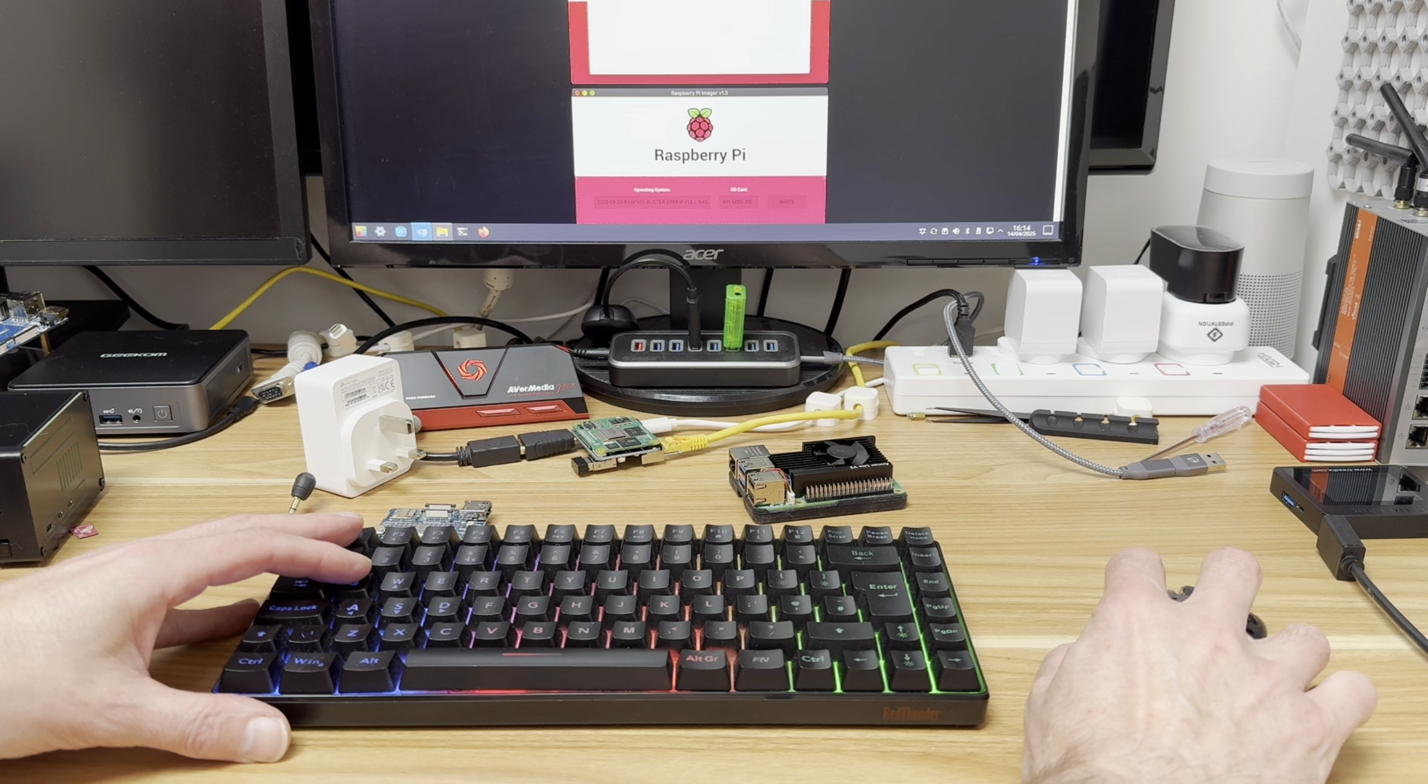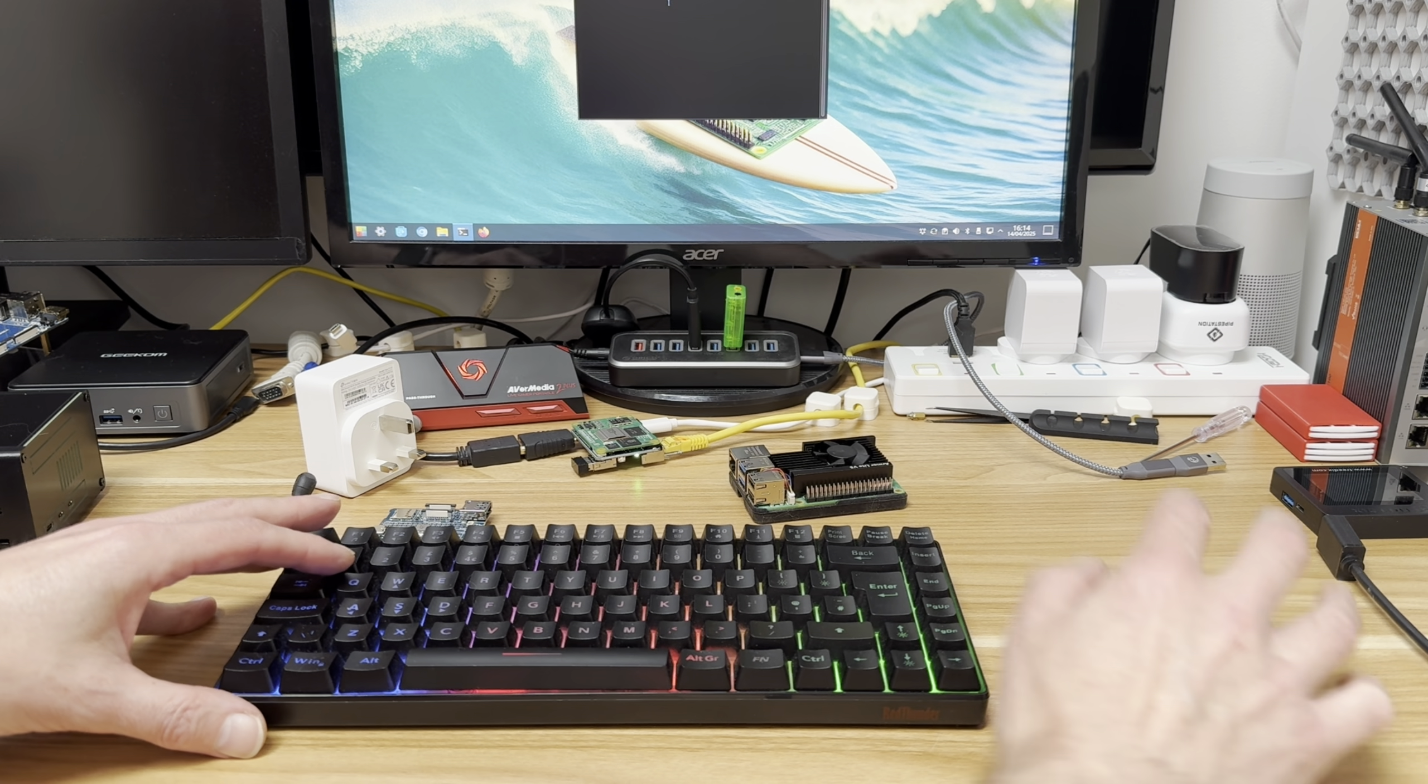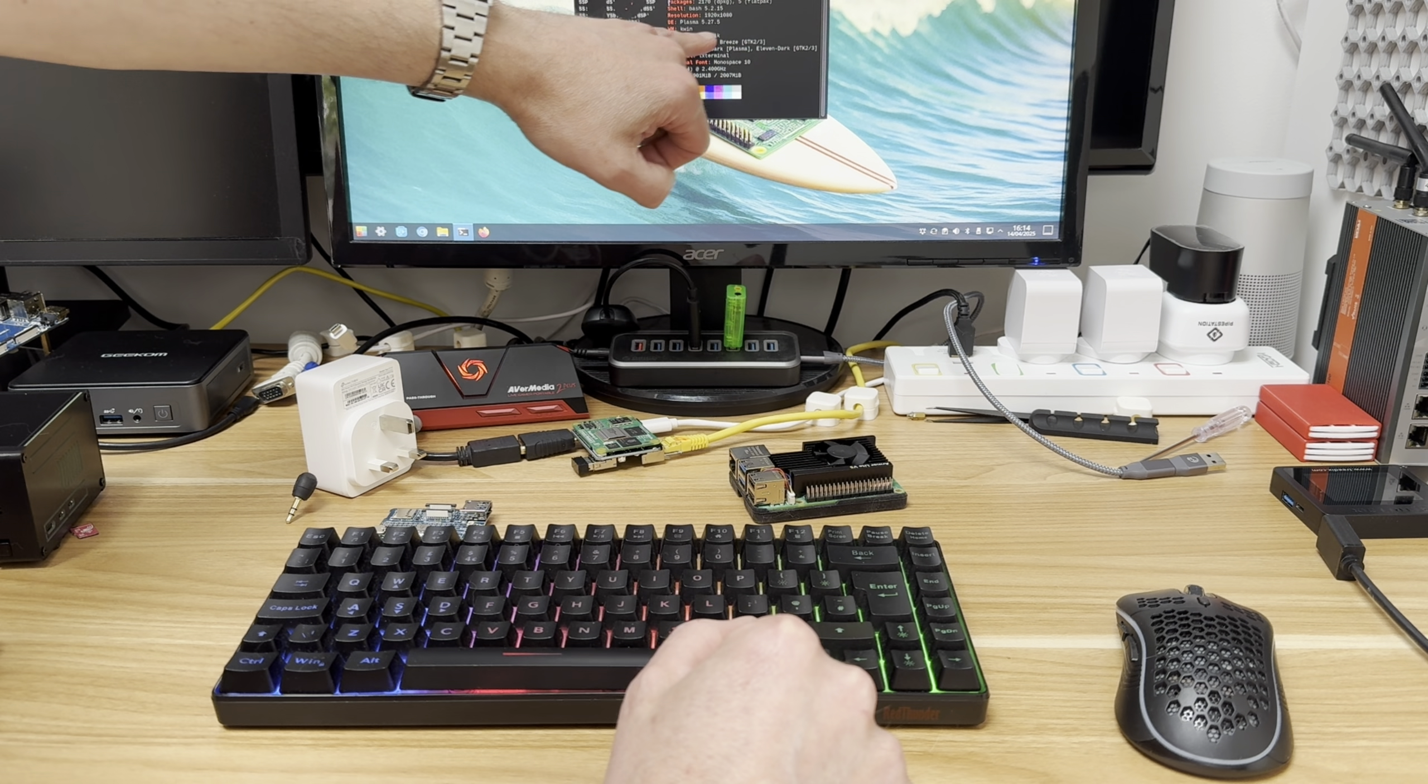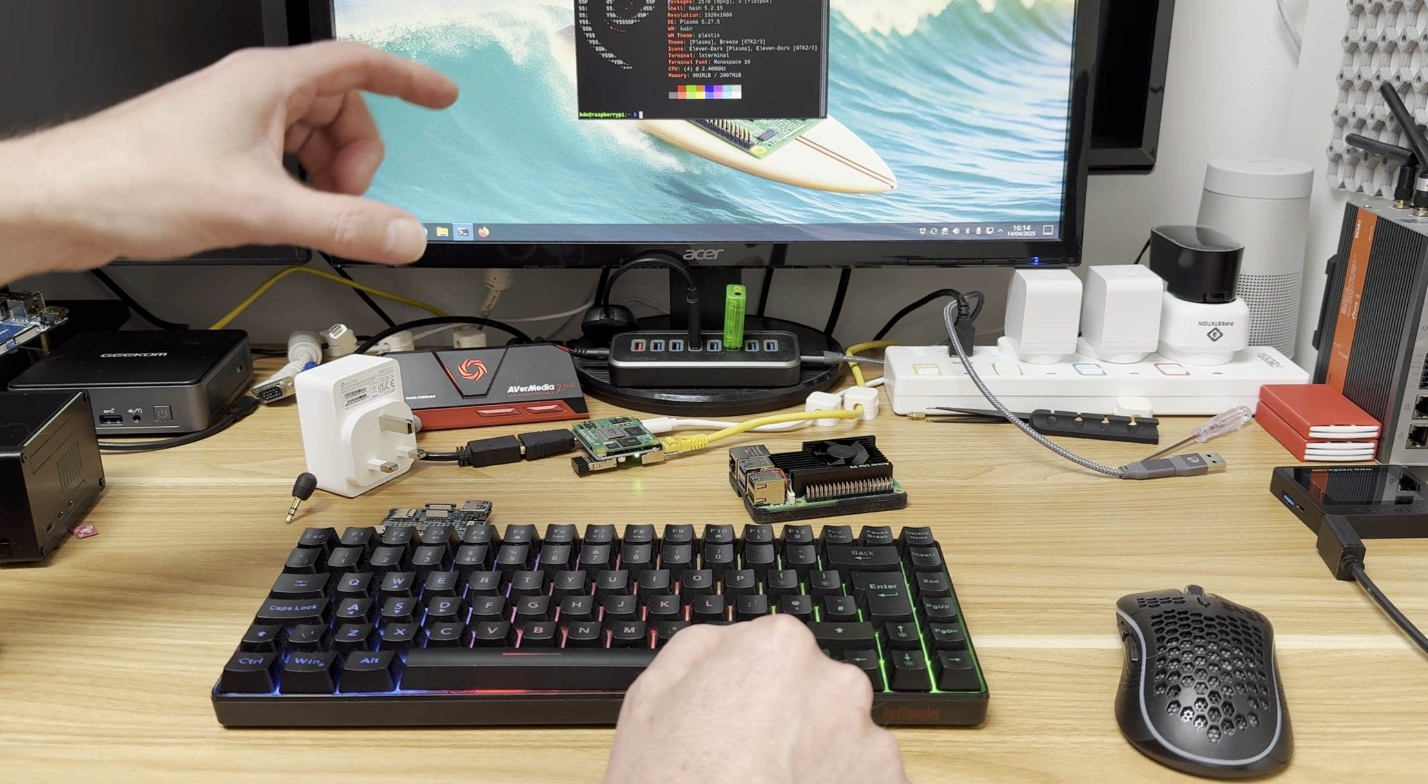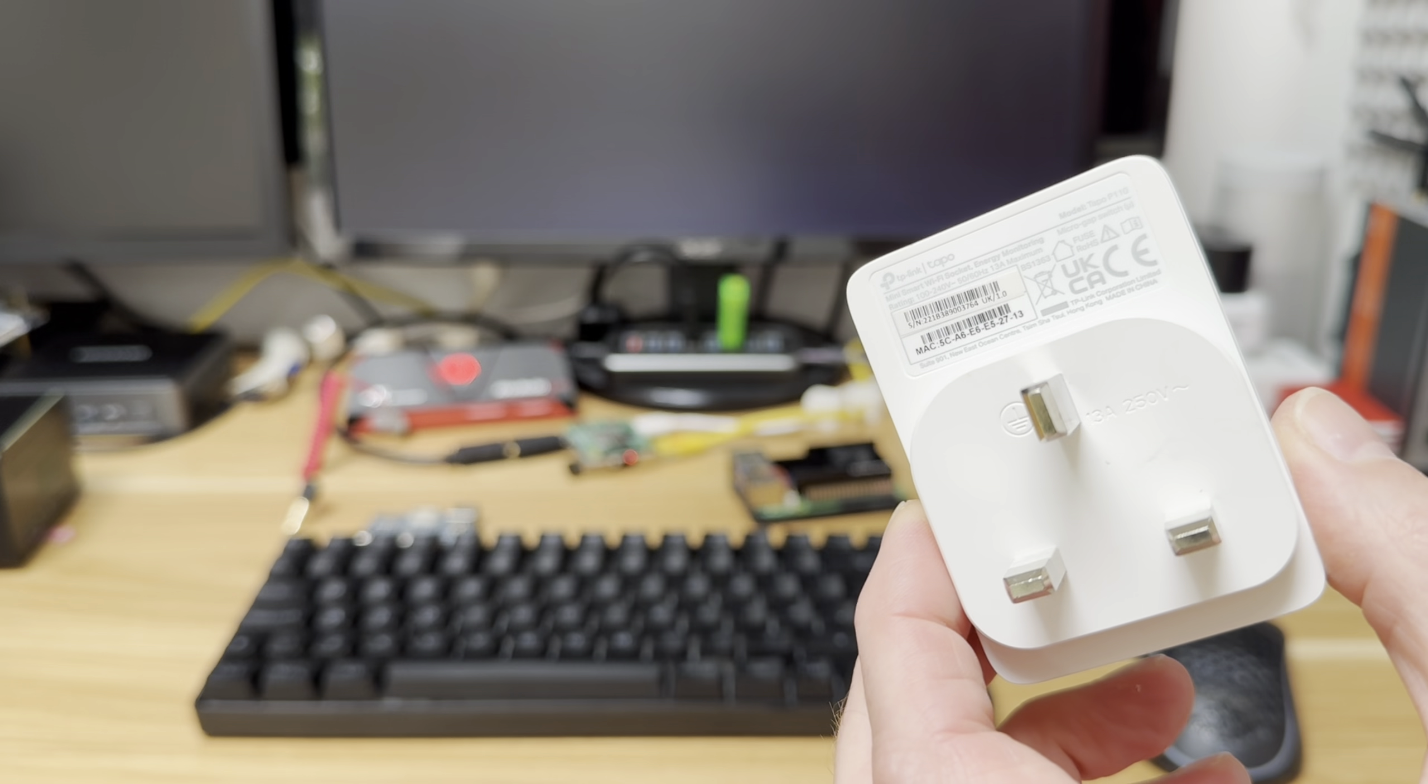Let's run Neofetch to show what CM5 I've got. I am running this from an SD card so it's going to be a bit slower. Compute Module 5 light revision 1, and this is the 2GB model. Light means no eMMC drive, so it's got no onboard storage, just like a Raspberry Pi 5.